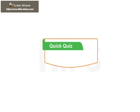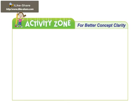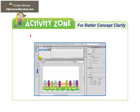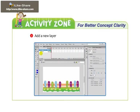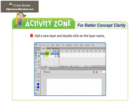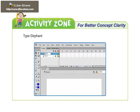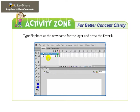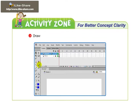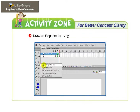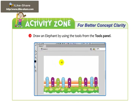Let's take a quick quiz. What is a layer? Activity: Add a new layer and double-click on the layer name. Type 'elephant' as the new name for the layer and press the Enter key. Draw an elephant by using the tools from the Tools panel.